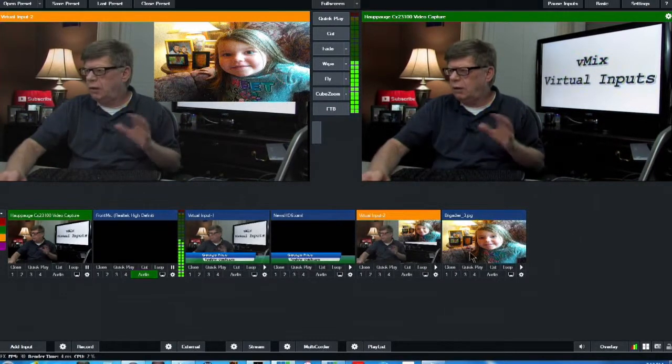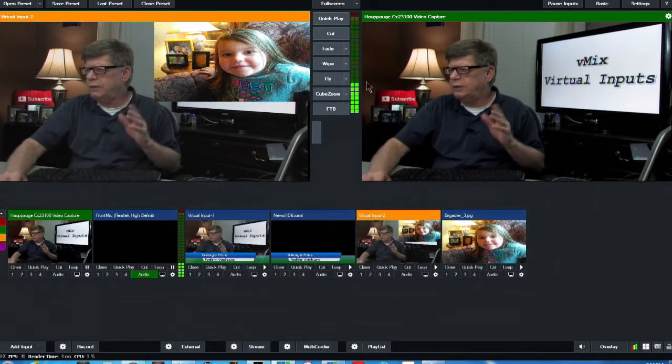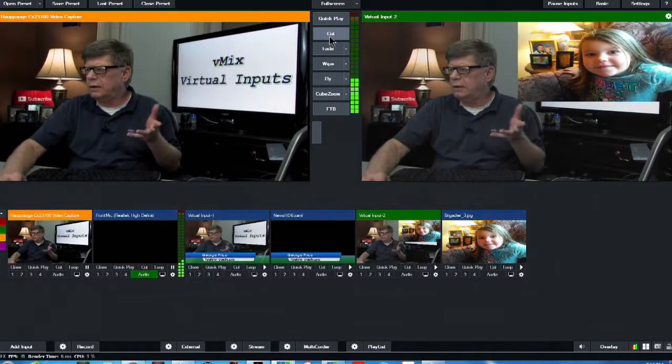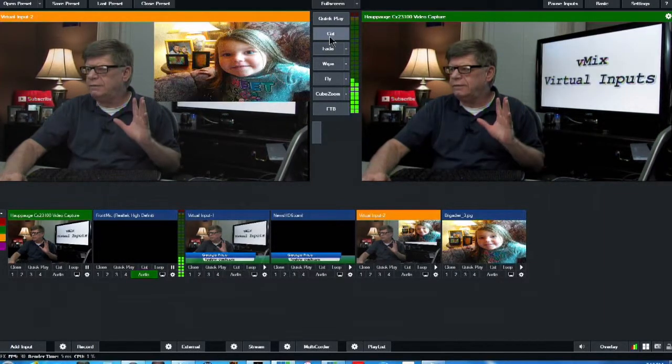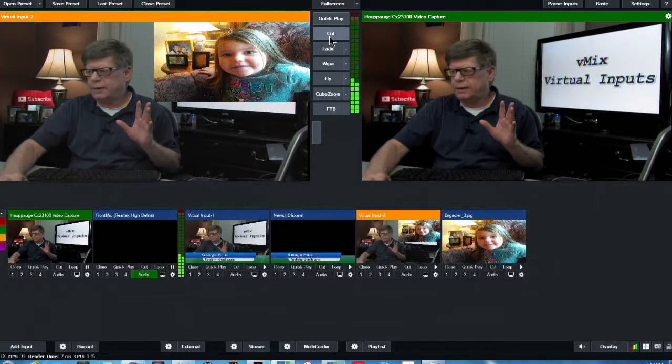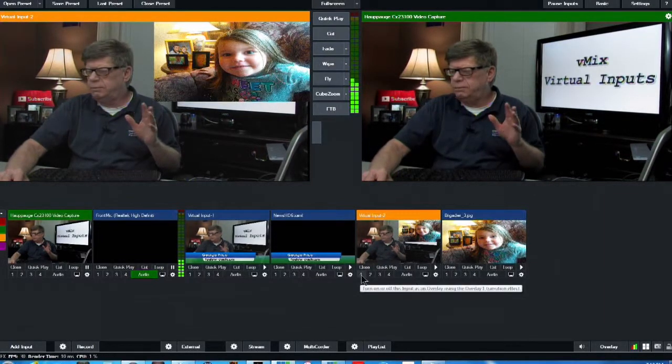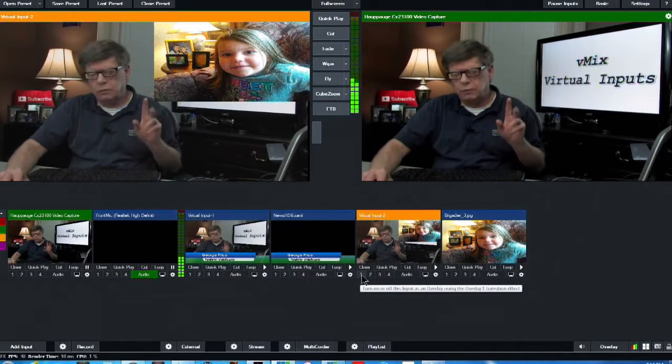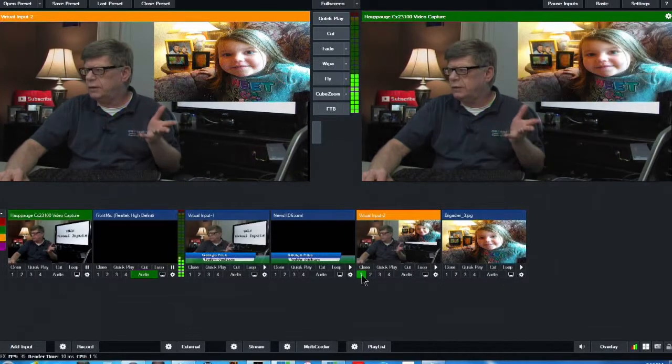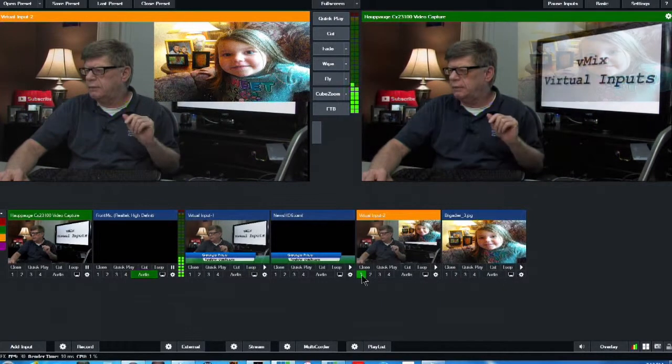So all you have to do, you can cut that back and forth like that. Use button number one, which is full screen, and bring it up. And several different ways you can do that.